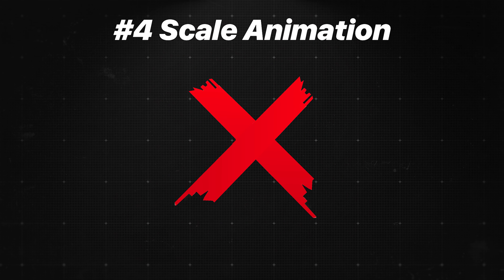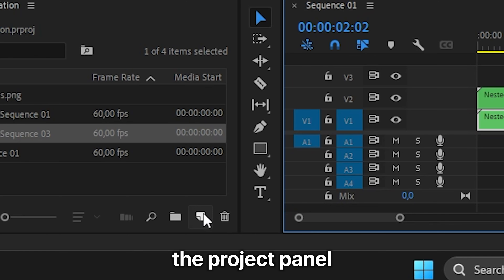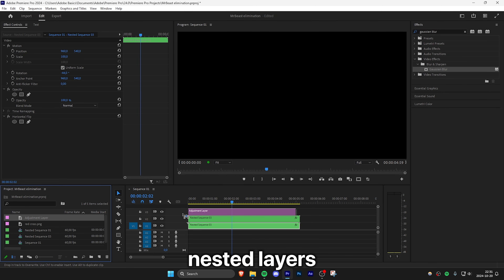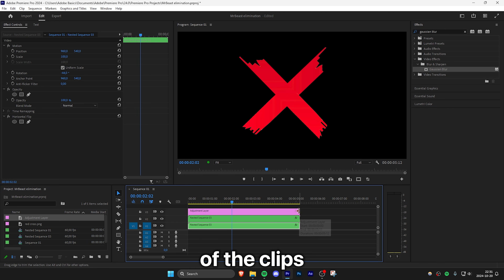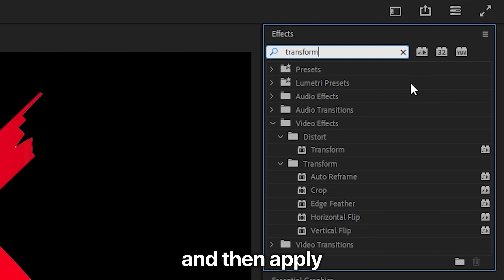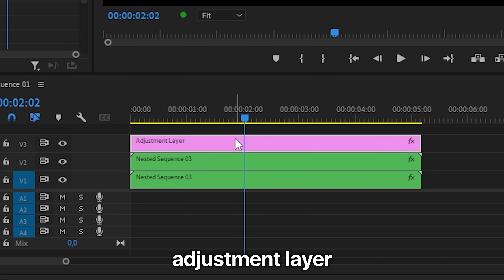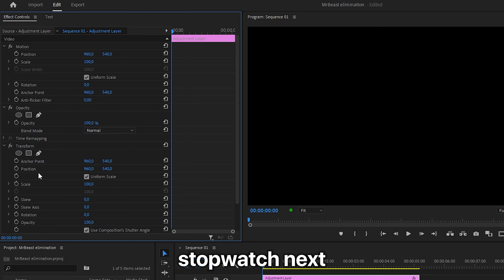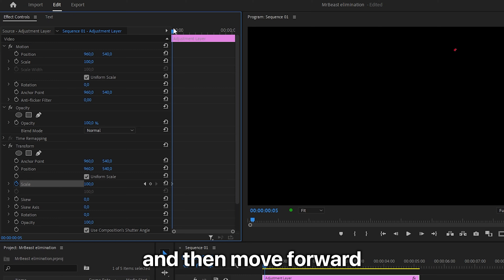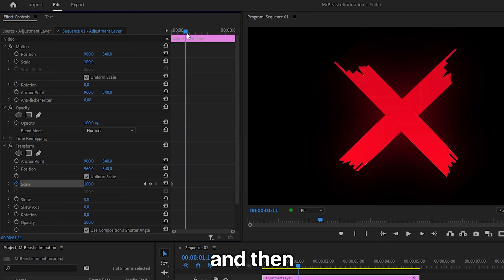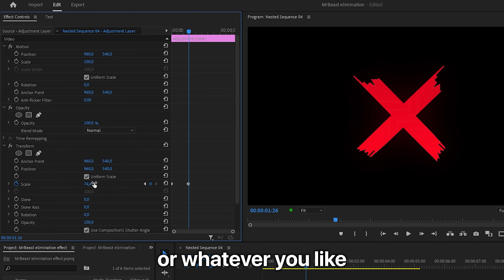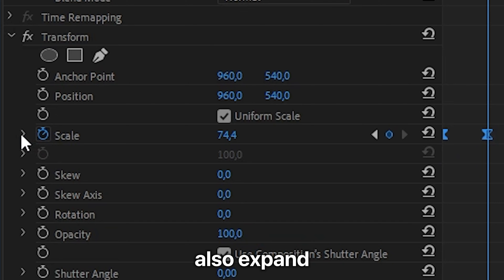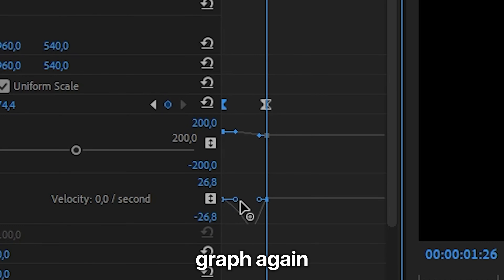Last but not least, to create the slight scale-down effect, go to the project panel and click New Item, then select Adjustment Layer. Drag the adjustment layer above both nested layers and make sure it matches the duration of the clips. Go to the Effects panel, search Transform, and apply the effect to the adjustment layer. With the layer selected in effects controls, make sure you're at the start of the clip, then click the stopwatch next to Scale to create a keyframe. Move forward about one second, then set the scale to around 75 or whatever you like. Select the keyframes, right-click Ease In, then Ease Out. You can also expand the scale section and play around with the speed graph.